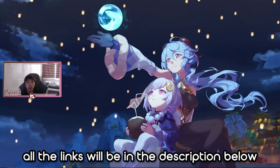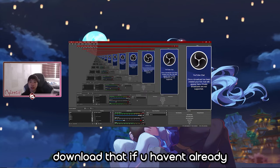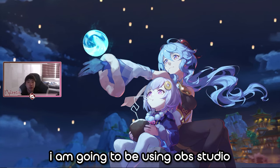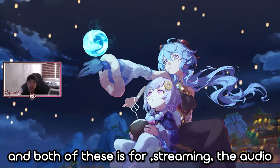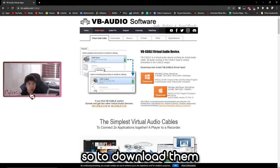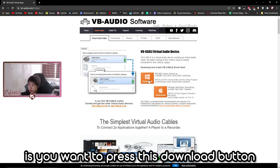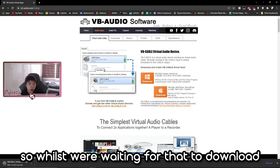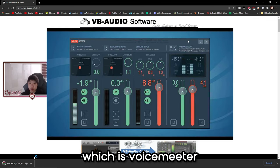To start we'll need some applications — all the links will be in the description below. First, of course, we'll need OBS itself, so go ahead and download that if you haven't already. It should work on Streamlabs too, but for this tutorial I'm using OBS Studio. We need two more applications, both for the audio. The first one is VB Audio Cable — click the link in the description and press the download button. It should download a zip file. While that's downloading, go ahead and download the other software we need, which is Voicemeeter.